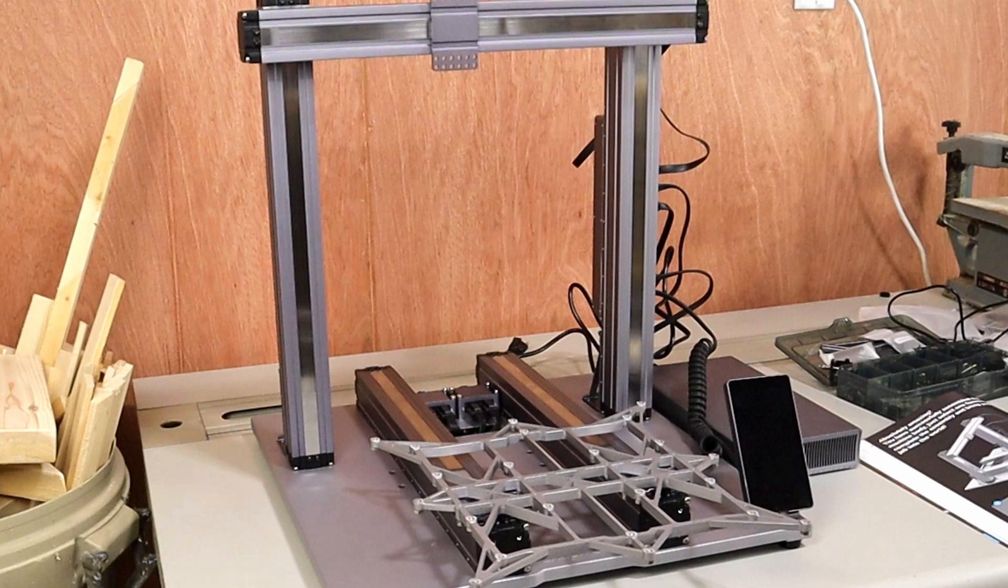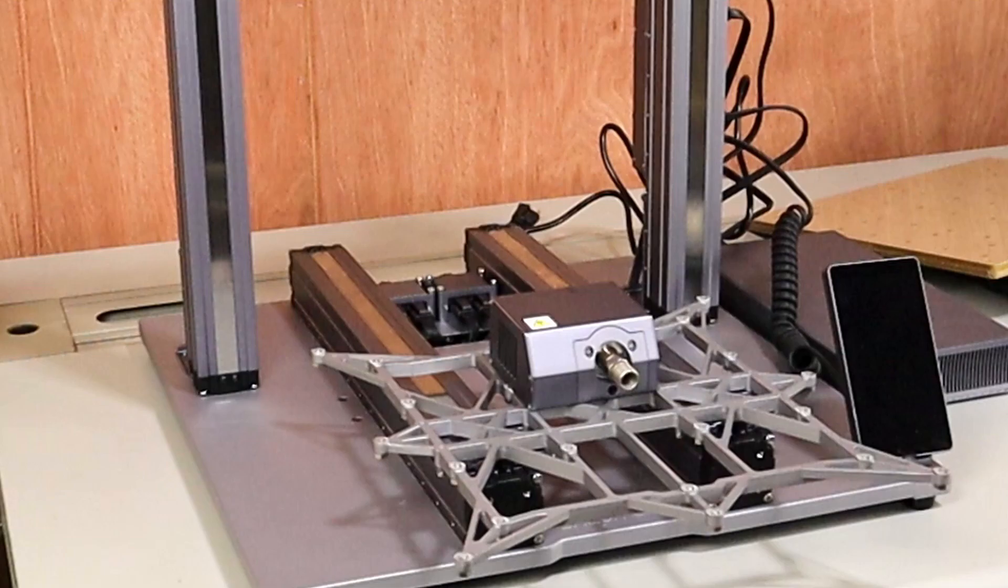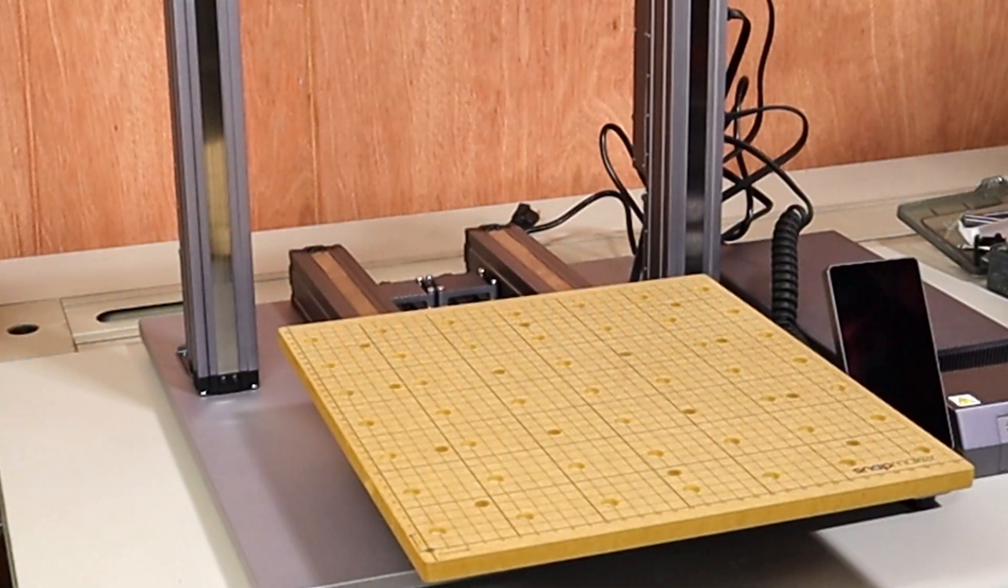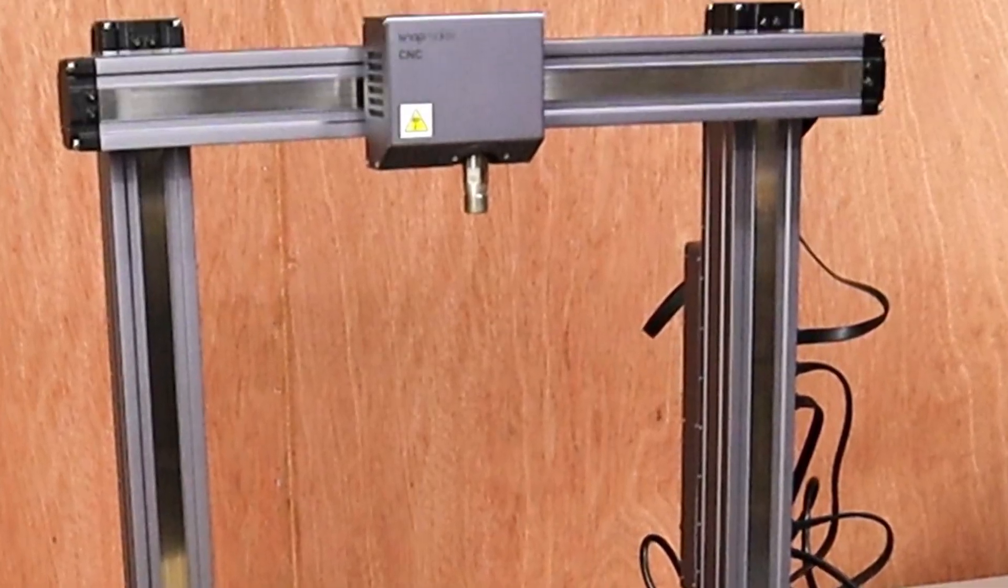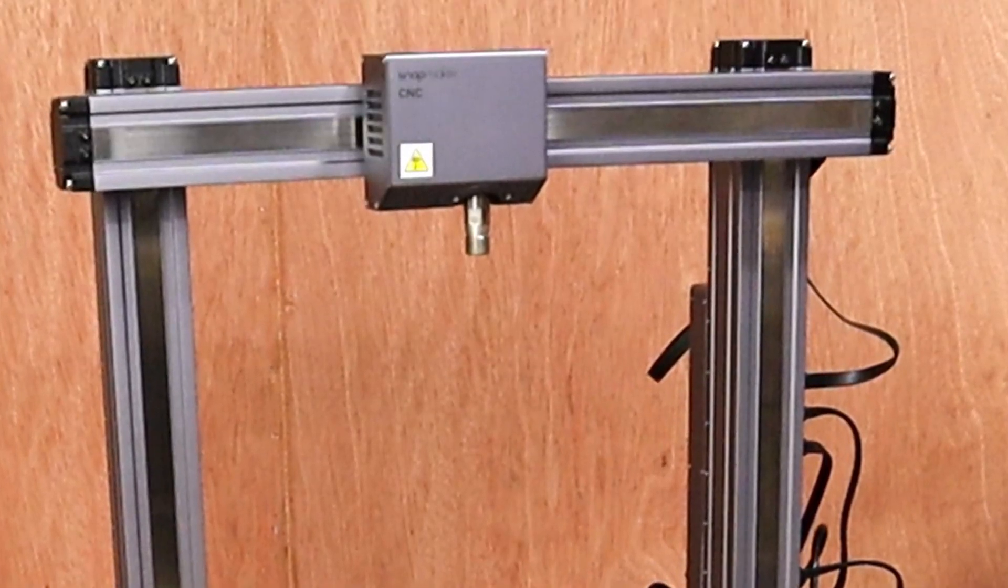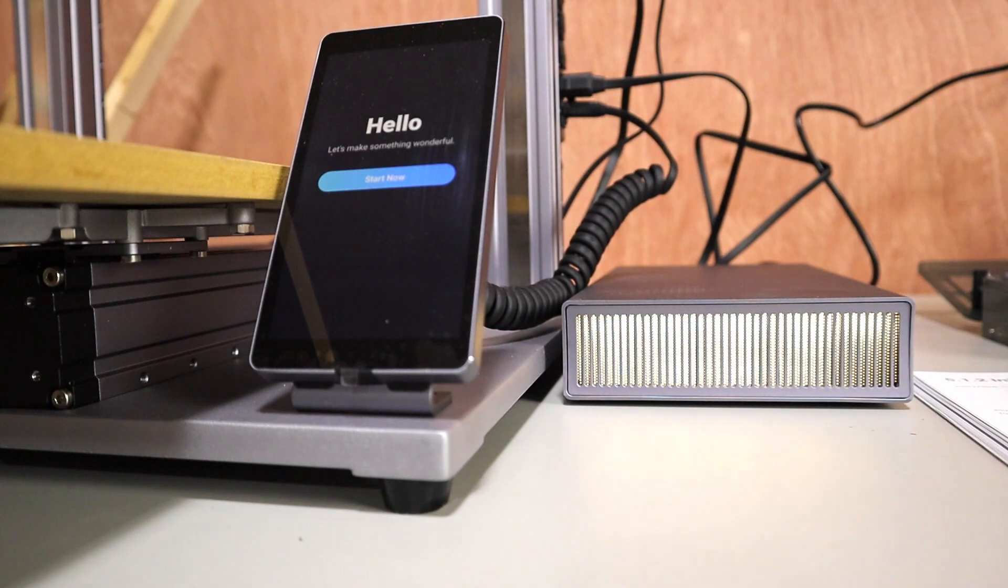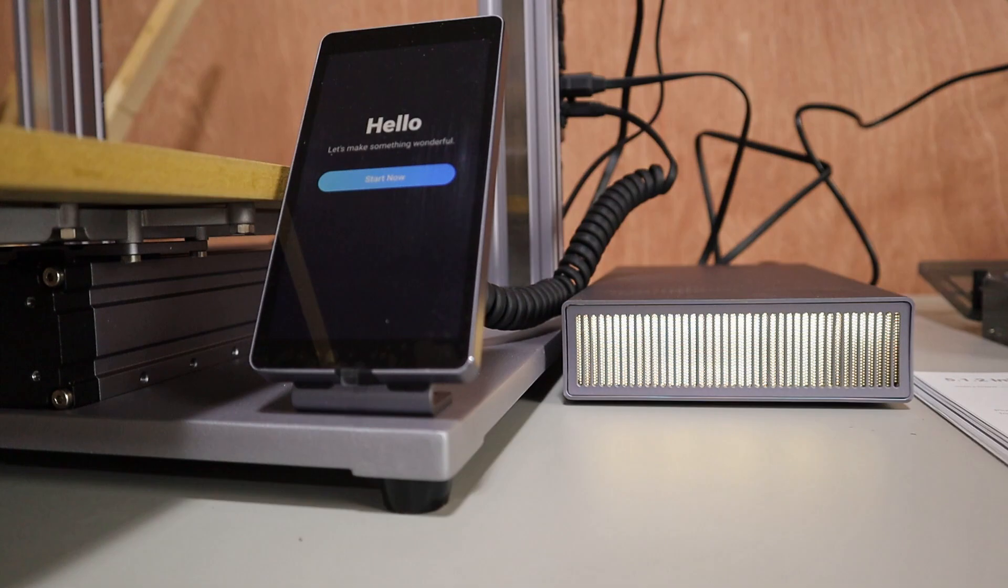Now, you just need to decide what function you want to play with first. For me, since I do a lot of woodworking, I was really excited to try the CNC function. For that, simply add the spoil board and the CNC module in whatever order suits you. And now for the exciting part, time to power it on and get to work.